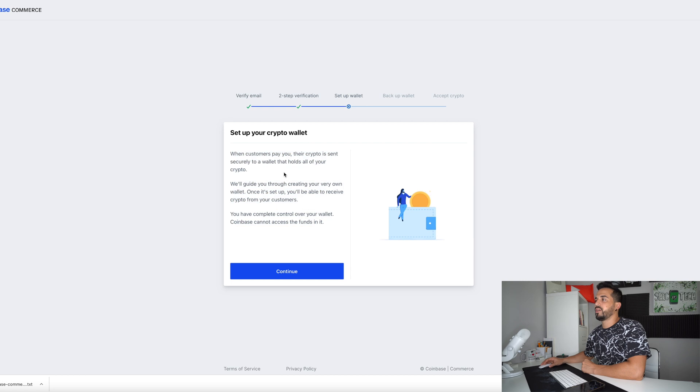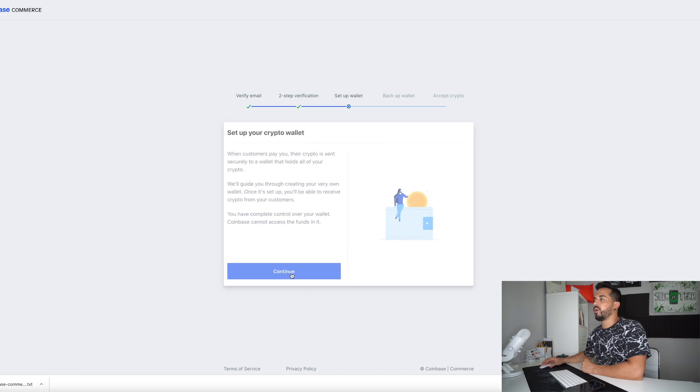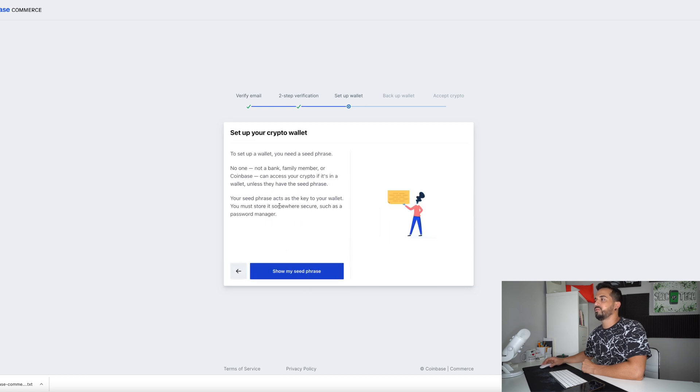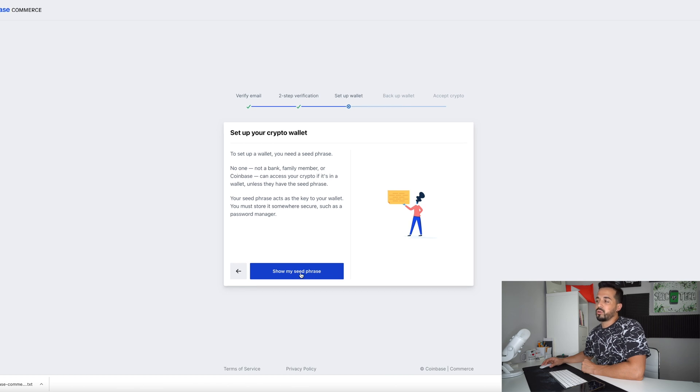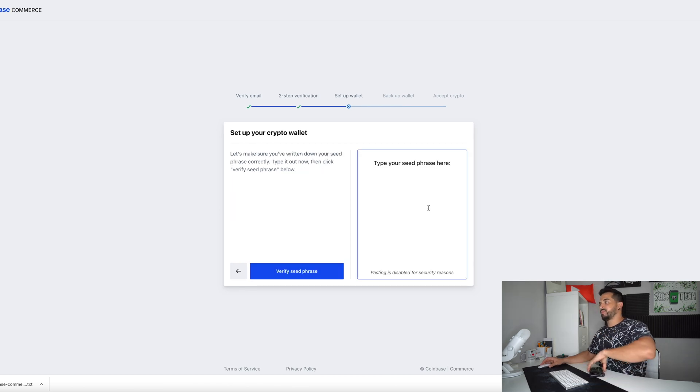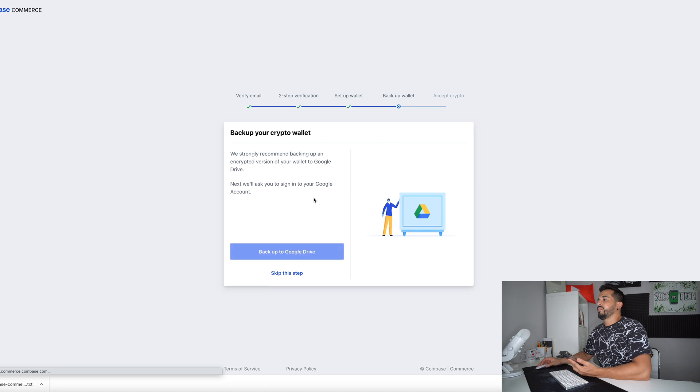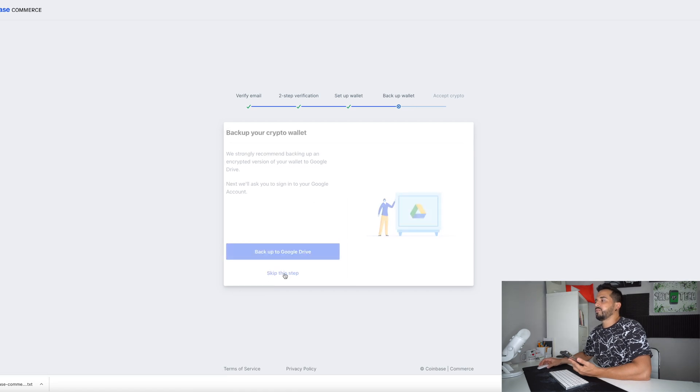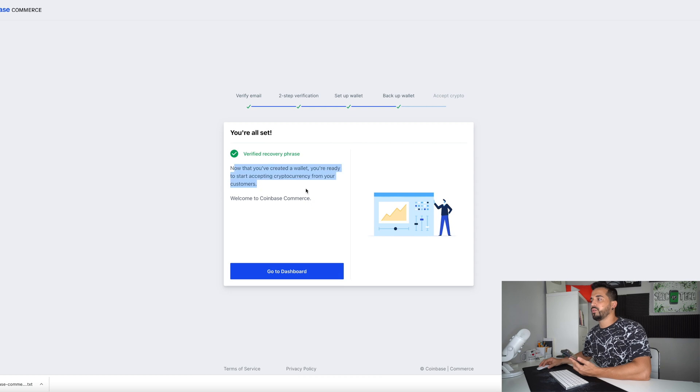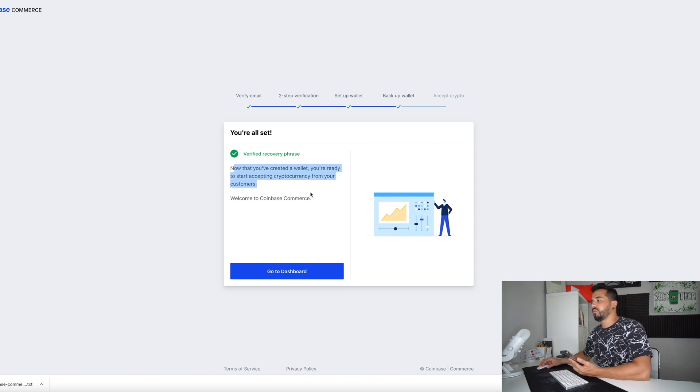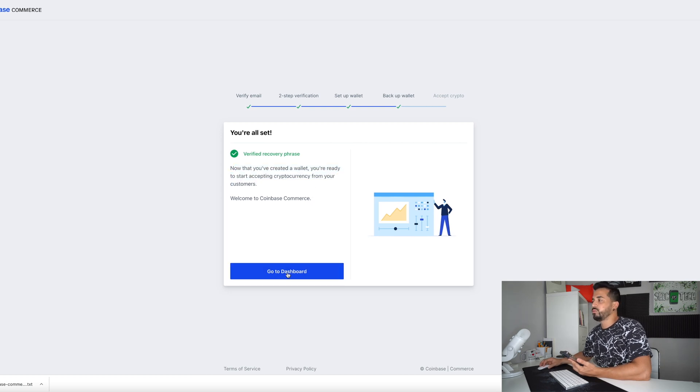Next step is set up your crypto wallet. Hit continue and then here it's going to give you your seed phrases which you have to also store in a safe place and then here you have to type in your seed phrase. So then just double check your seed phrase and make sure that it's correct. Verify seed phrase. Okay. Let's find skip this step. So now we have created a wallet with Coinbase commerce. So we're going to go to dashboard.